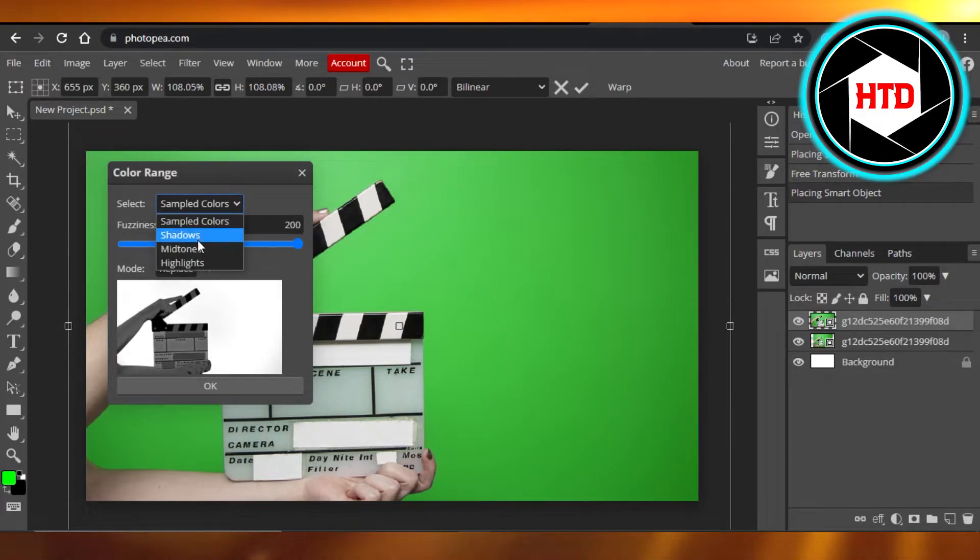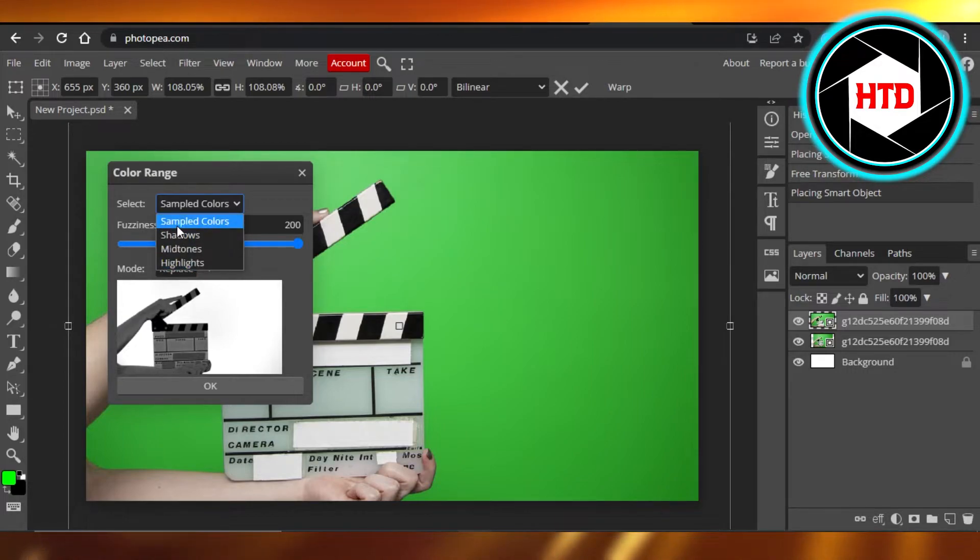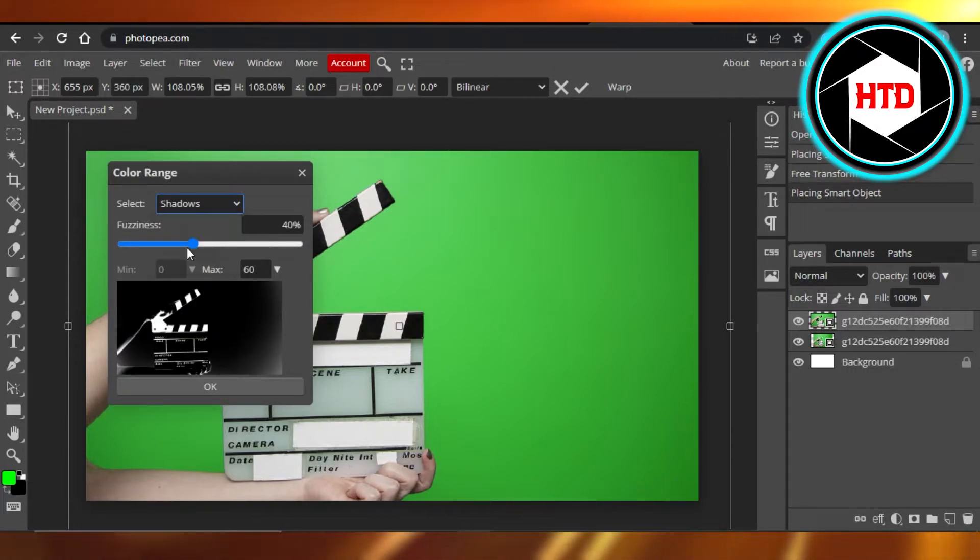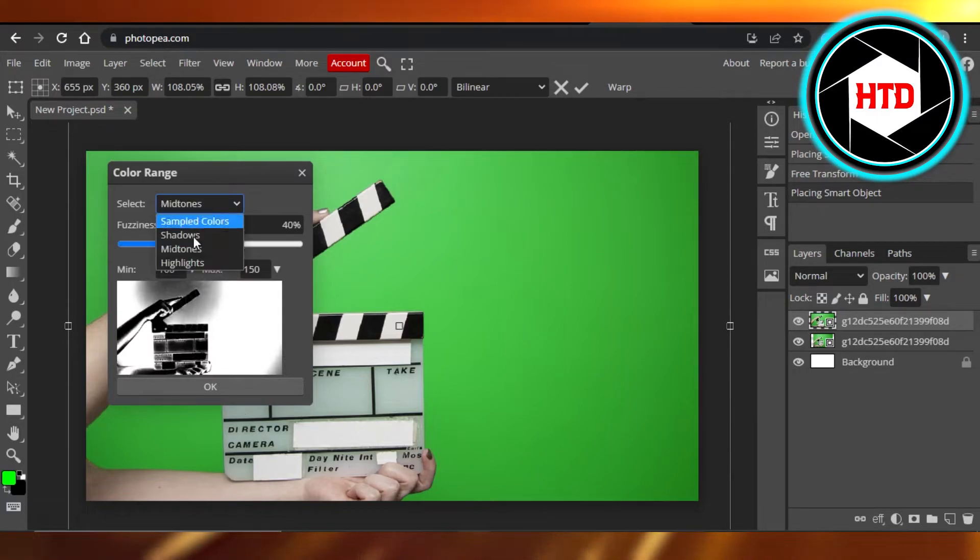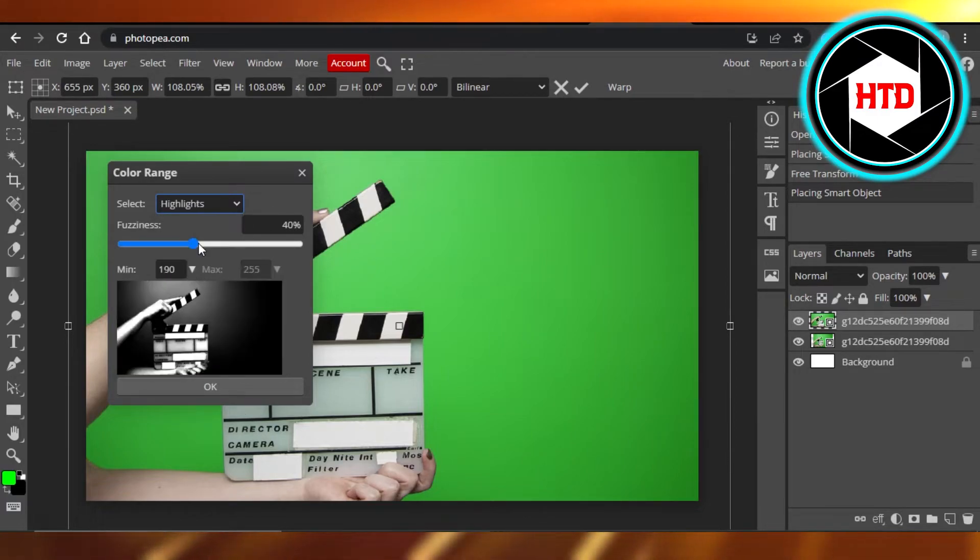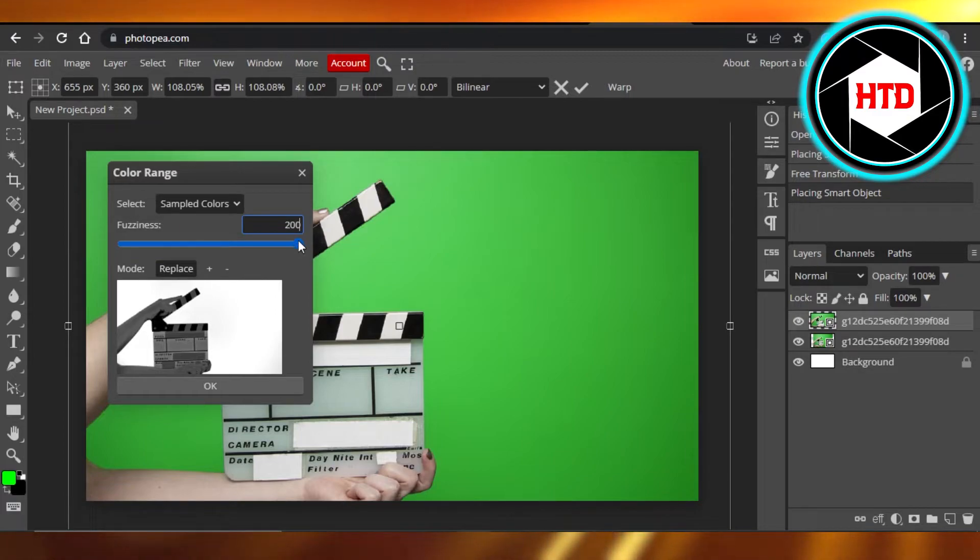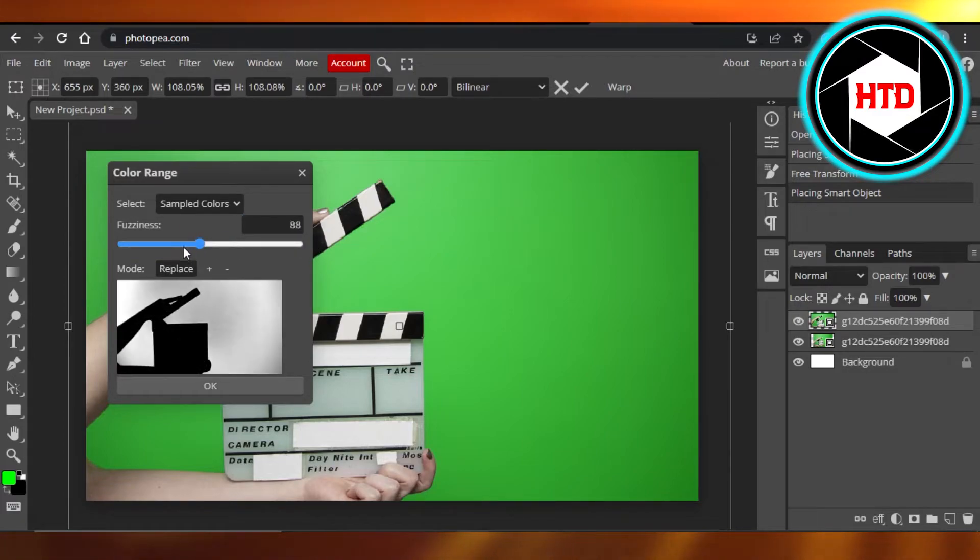We can first select any kind of different options such as sample colors, shadows, midtones. It depends on you, or highlights. What I'm going to do is go with a sampled color and now I can adjust the fuzziness of it.